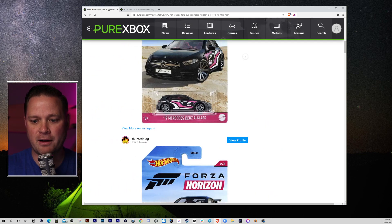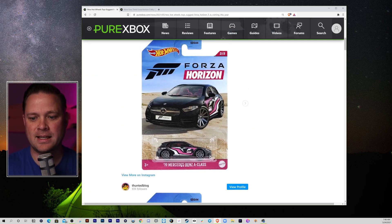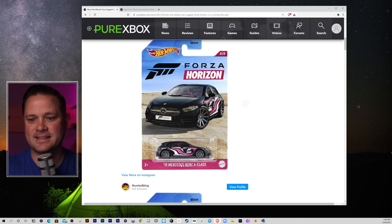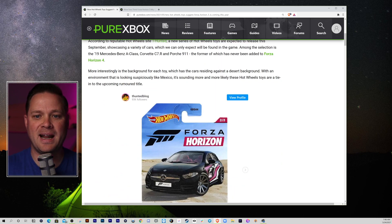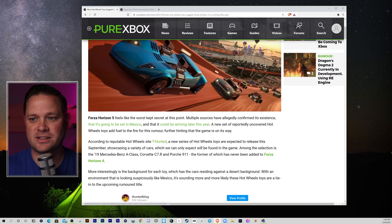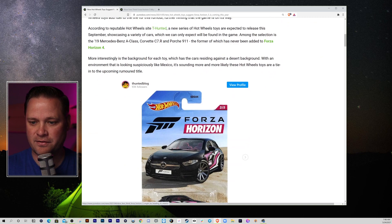We've got a Porsche 911, and we've got the Mercedes-Benz A-Class. And these are coming out this summer, this fall.